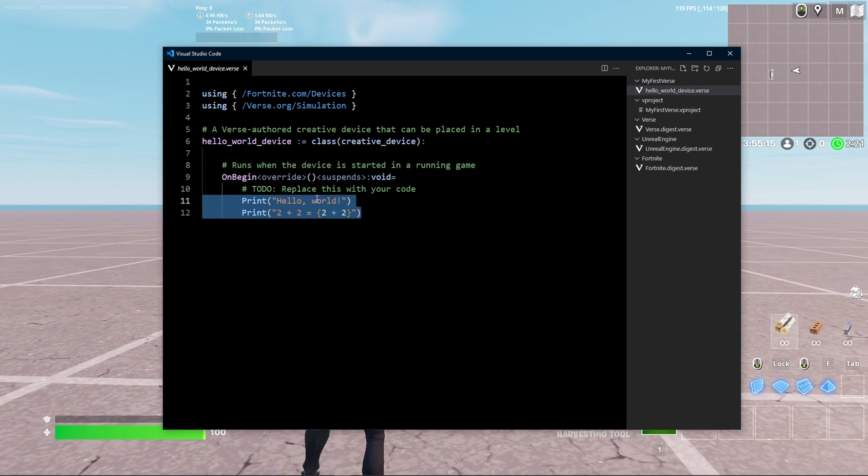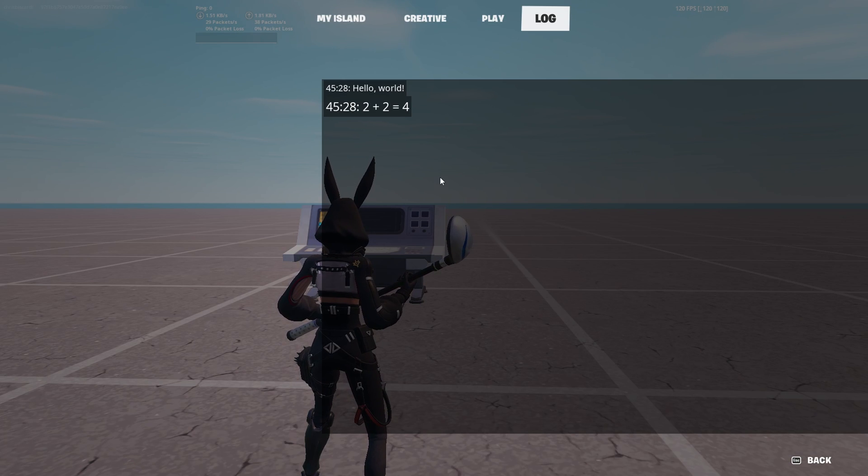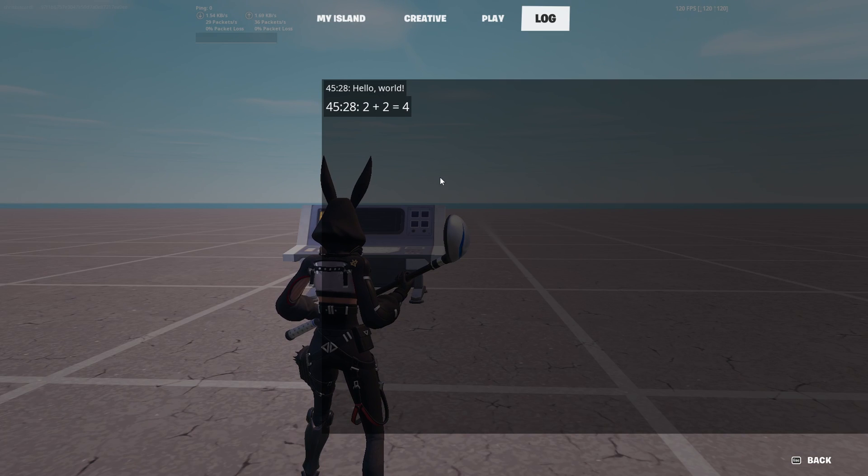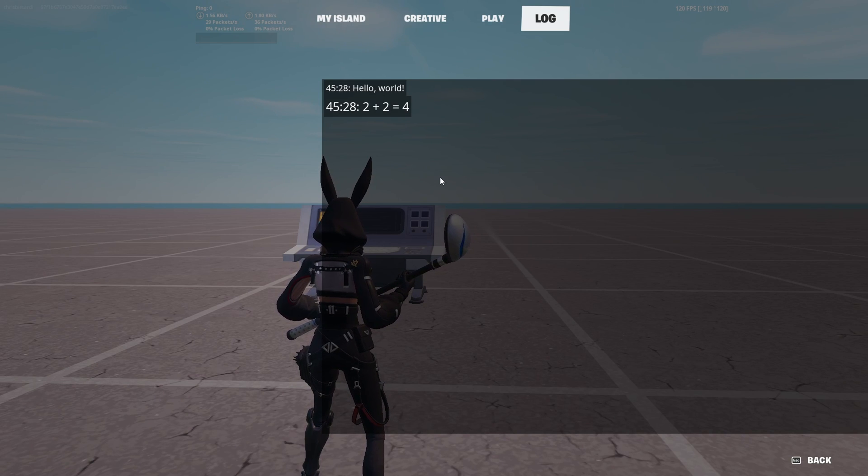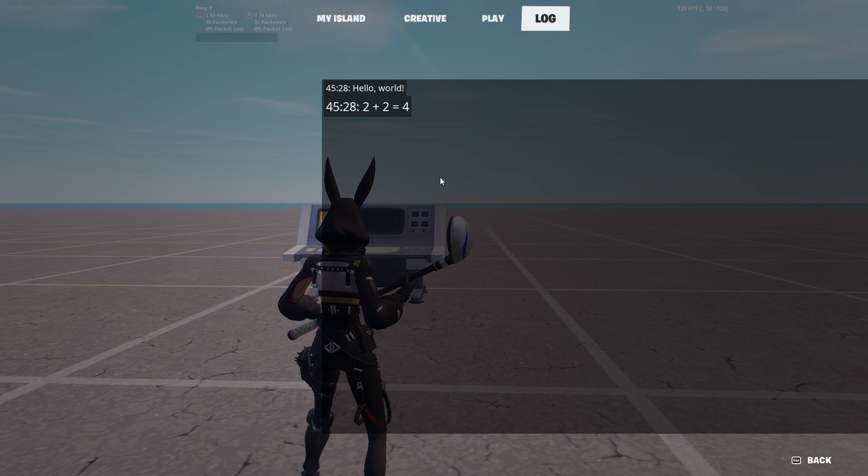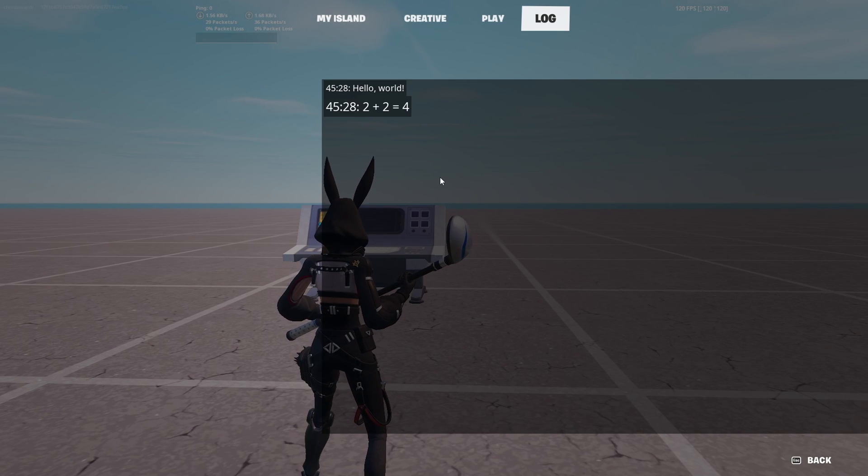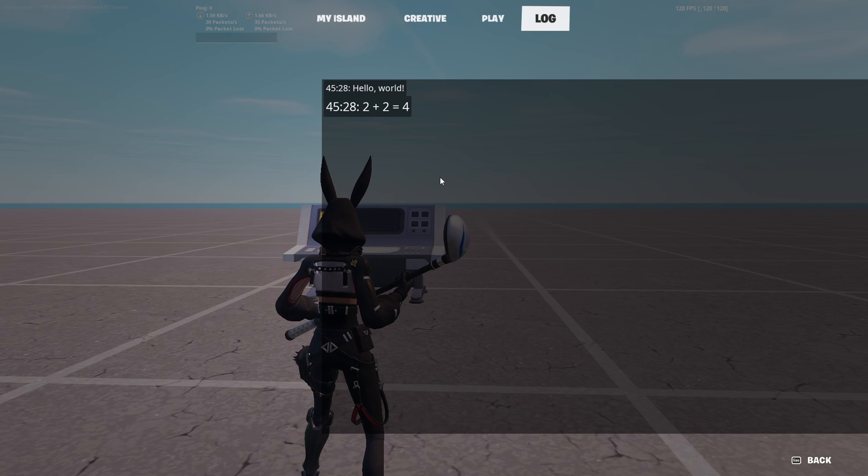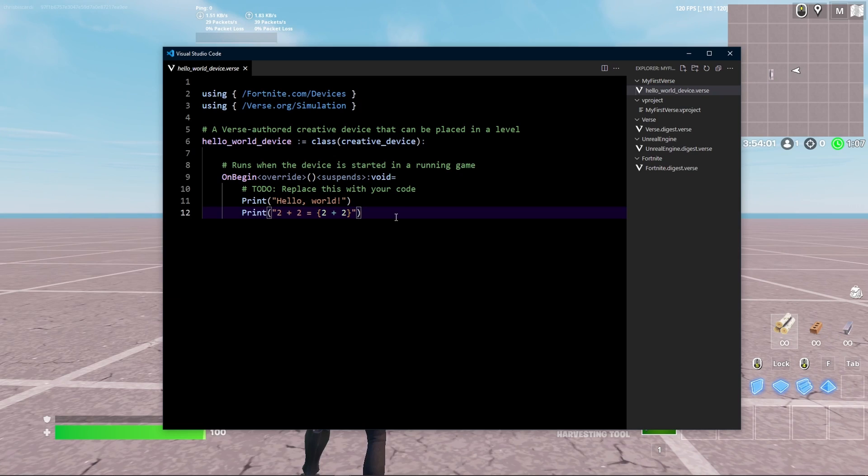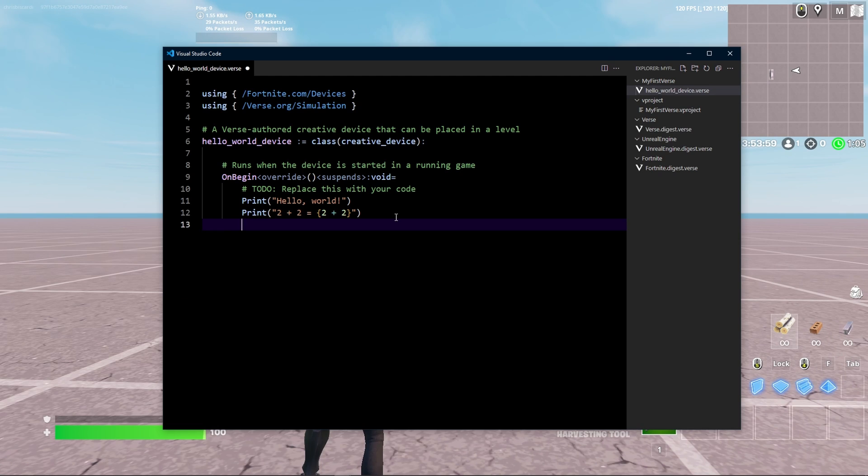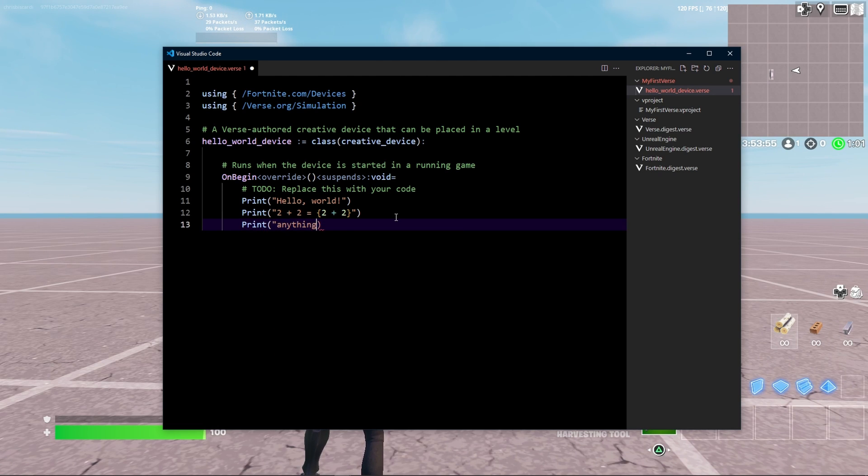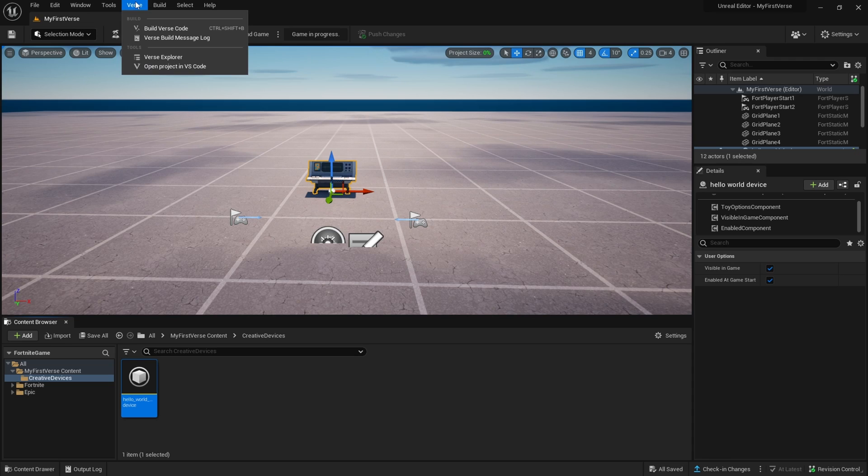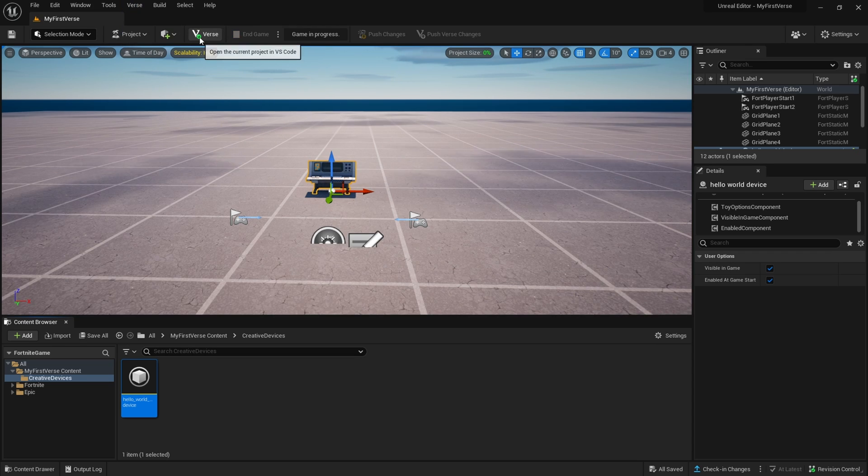And if we go back to our .verse file, we can see print hello world and print 2 plus 2 equals 4. So we've created a class of creative device, and then we've run some arbitrary Verse code. And this is really, as far as I can tell, the only place to run Verse code right now. They said that there will be a VM in the future, but there isn't currently a VM. And that VM in the future will be open source and permissively licensed. So if we want to, I can sit here and go print anything. Hello, YouTube, maybe. And I'll save that. Then we go up here to Verse and we do build Verse code, which is also control shift B. This green check mark means we're good.